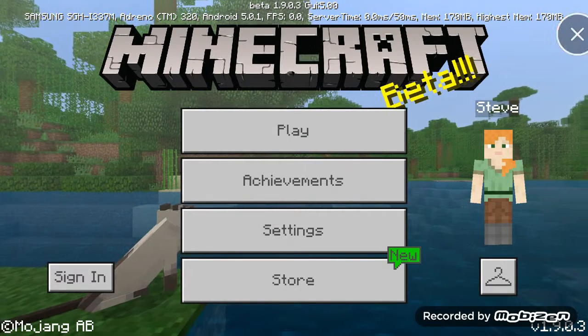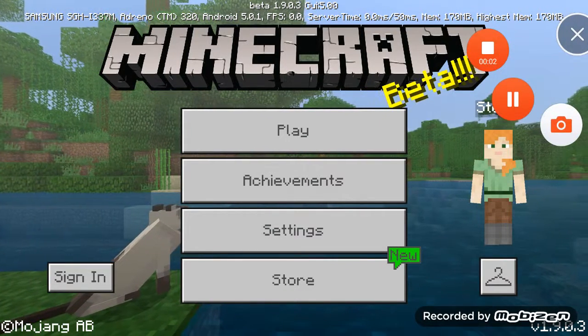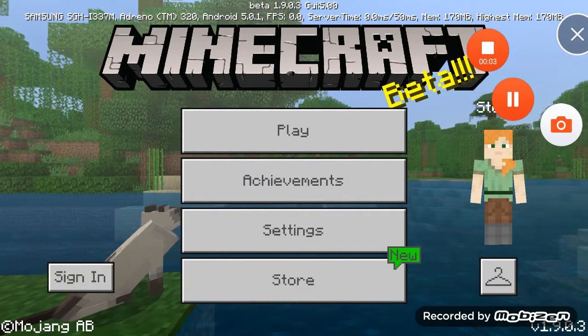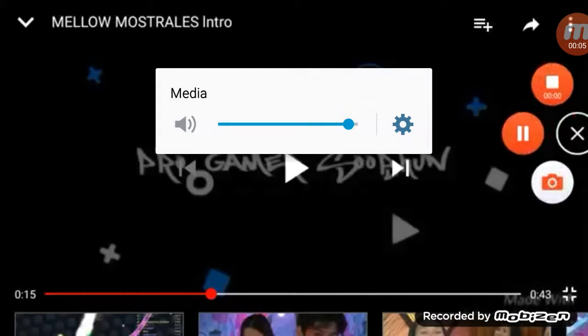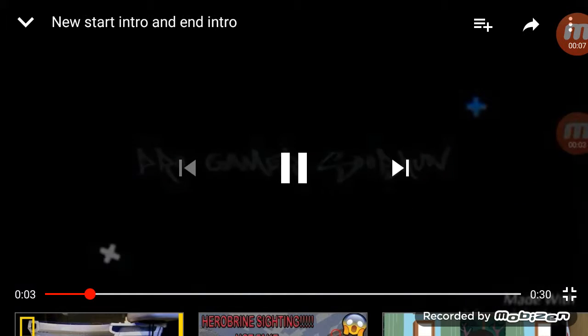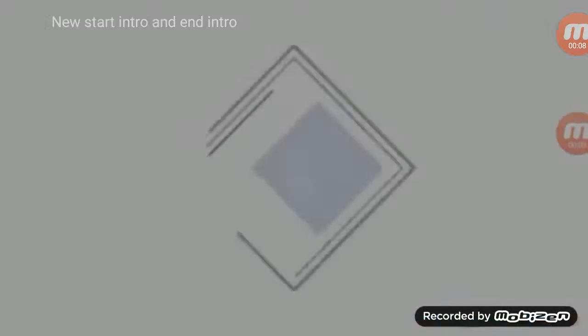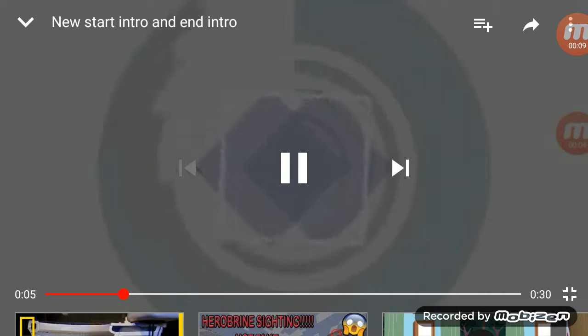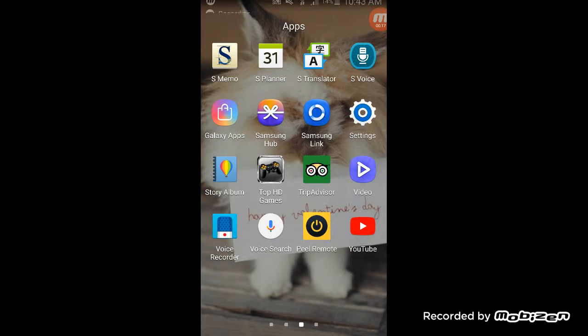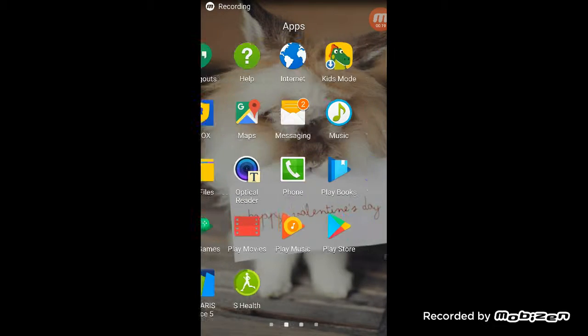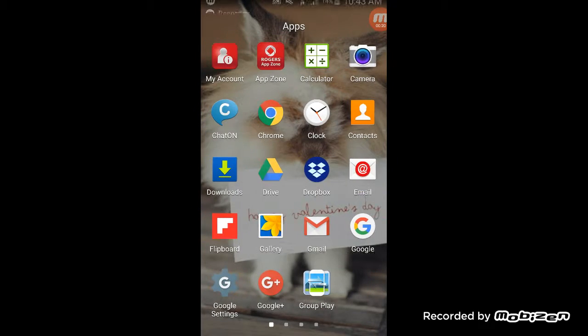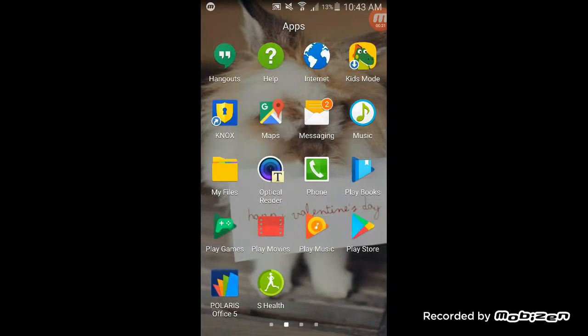1.9.0.3. Guys, I'm showing you how to make...